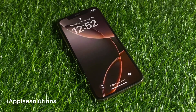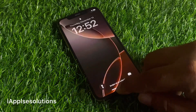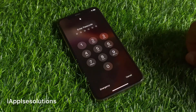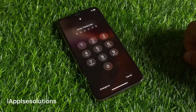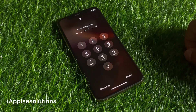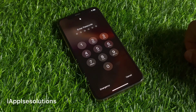Hey guys, welcome back to my YouTube channel. This is Bilal and you are watching iApple Solutions YouTube channel. In this video I am going to show you how to unlock iPhone if you forgot your password — unlock any iPhone.